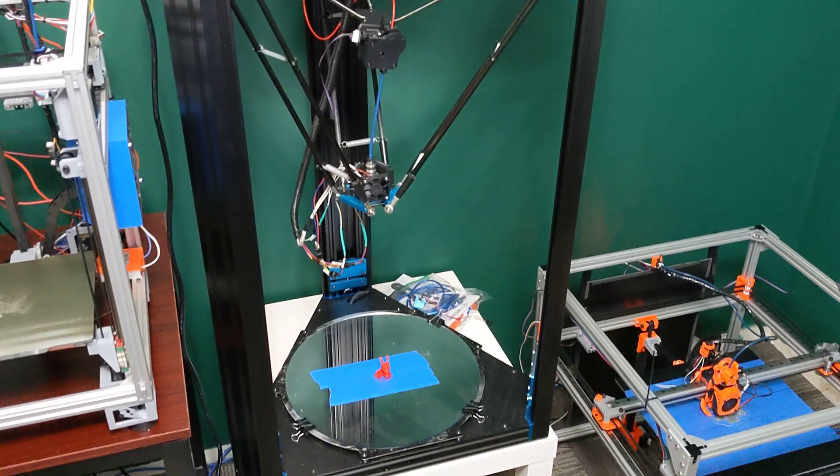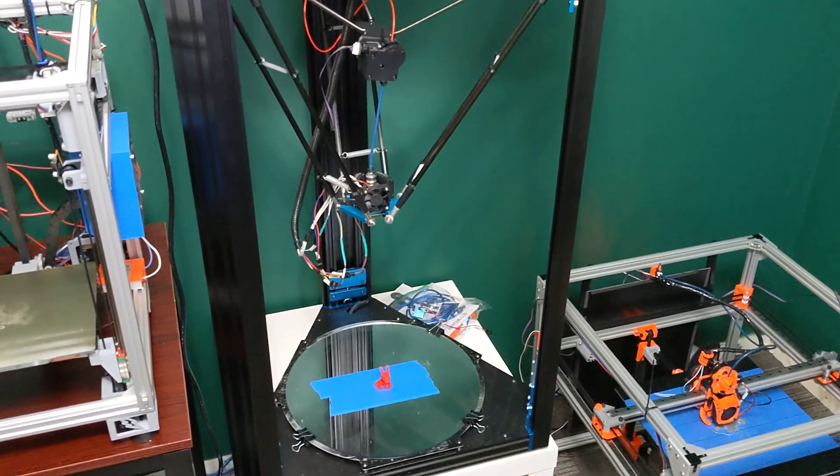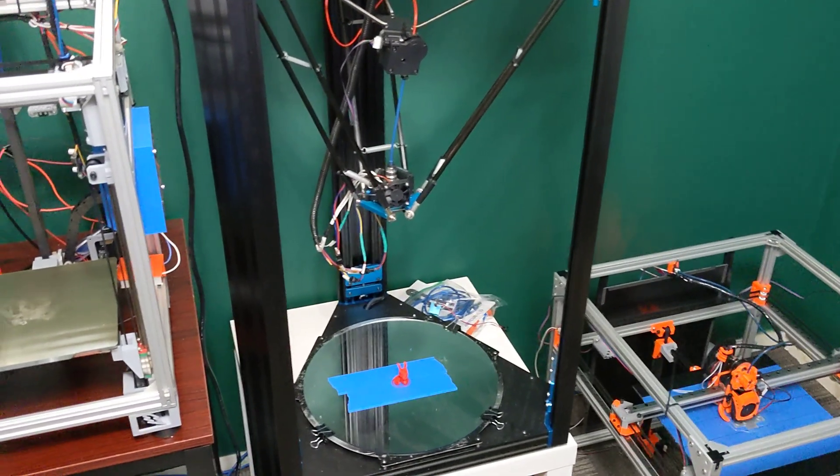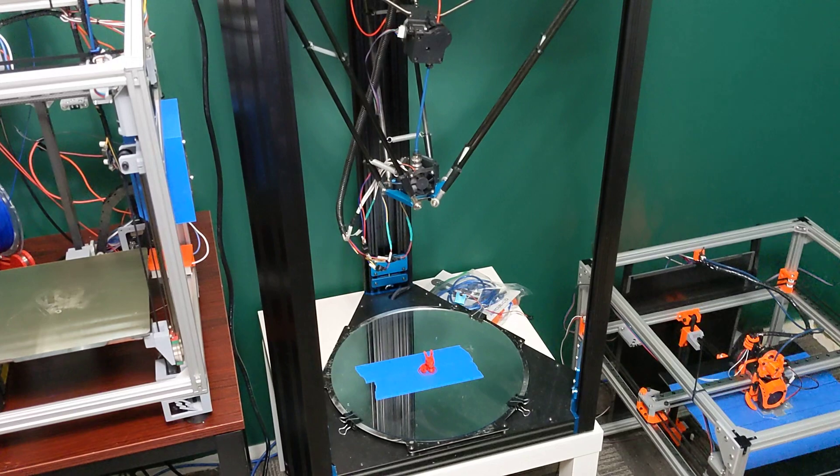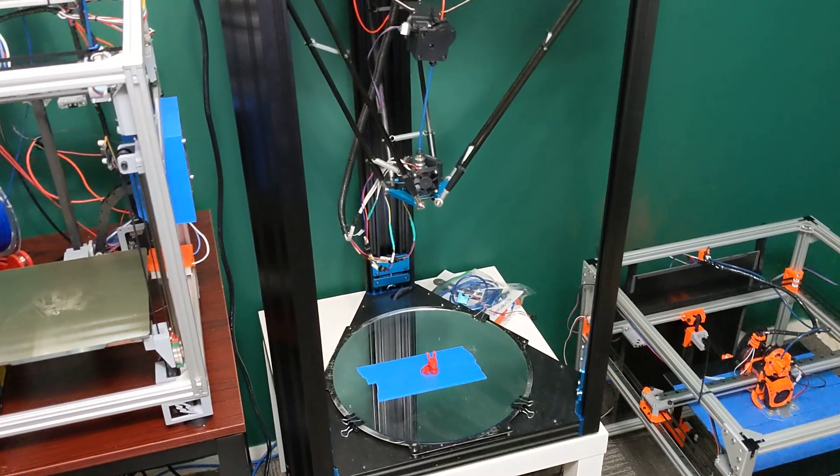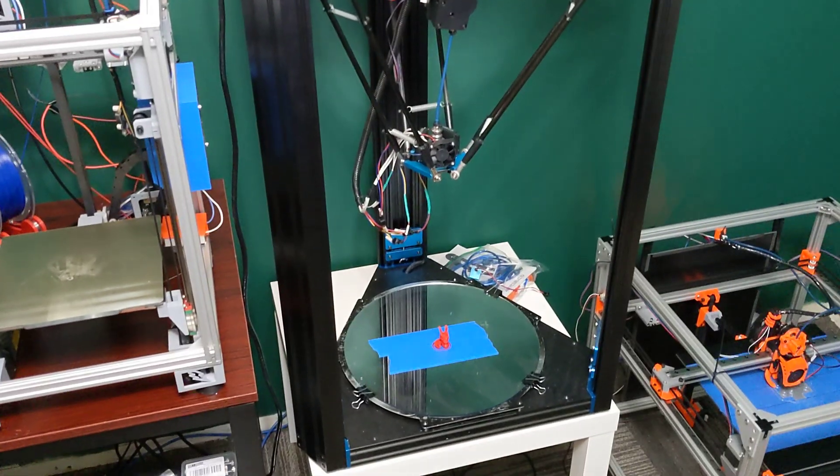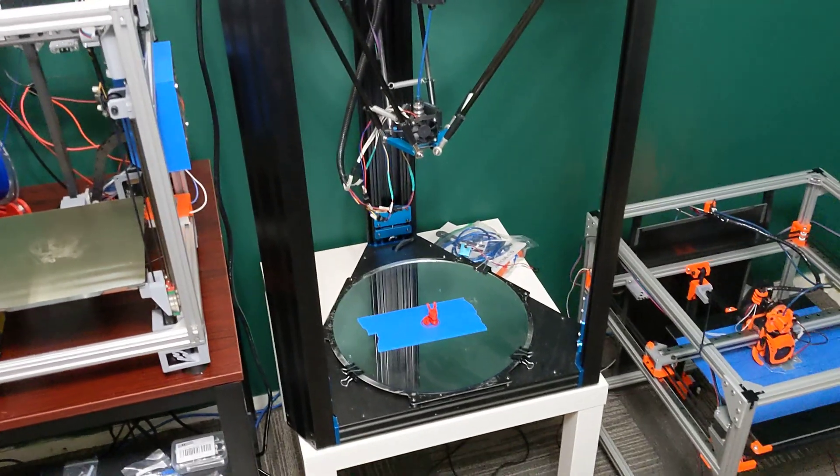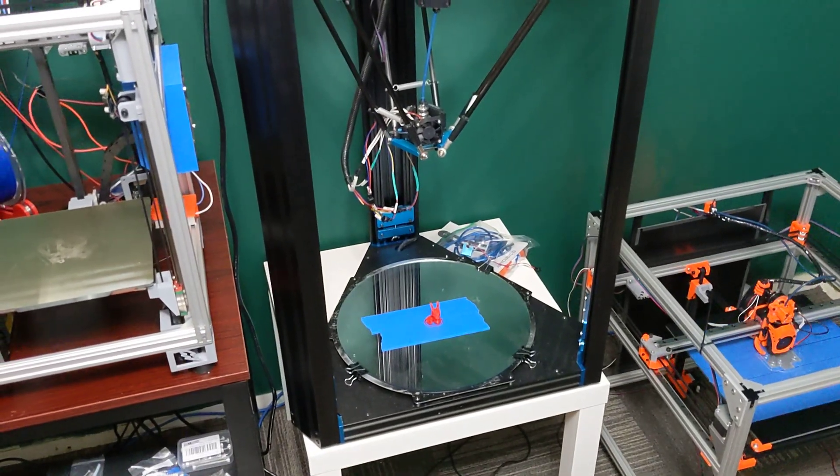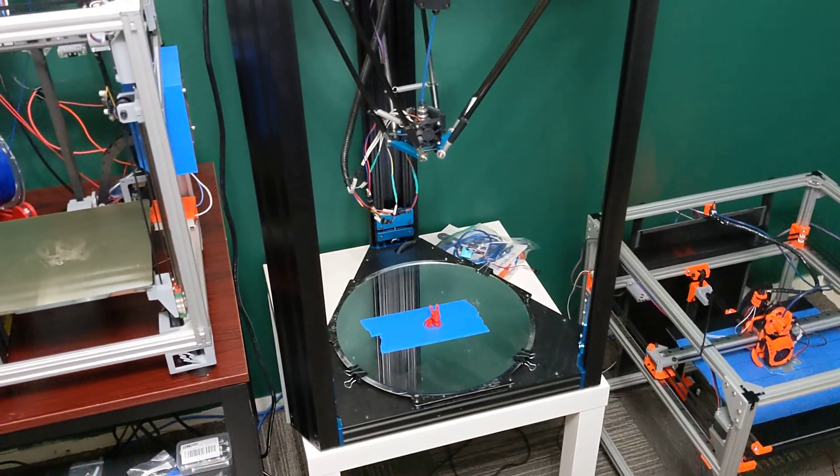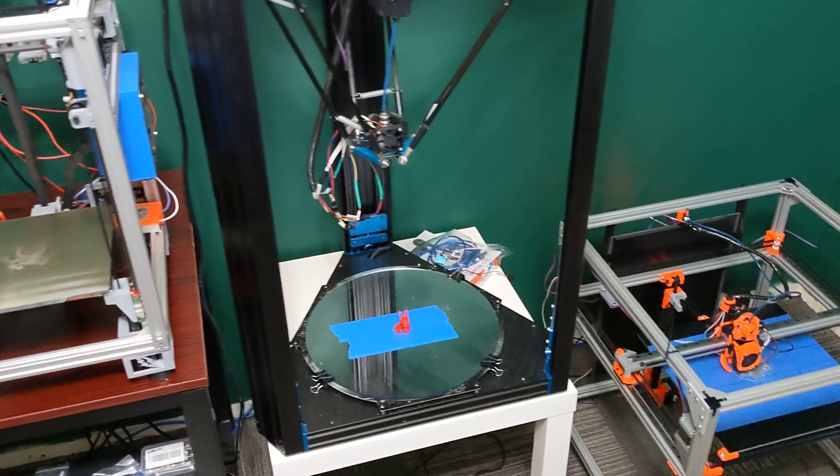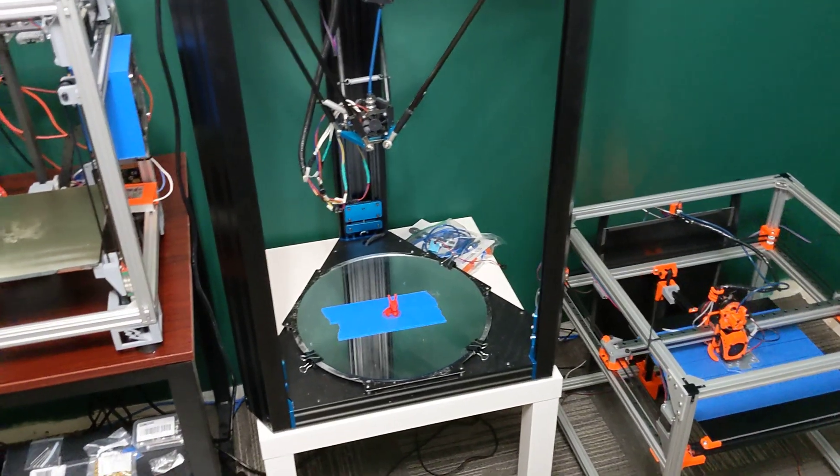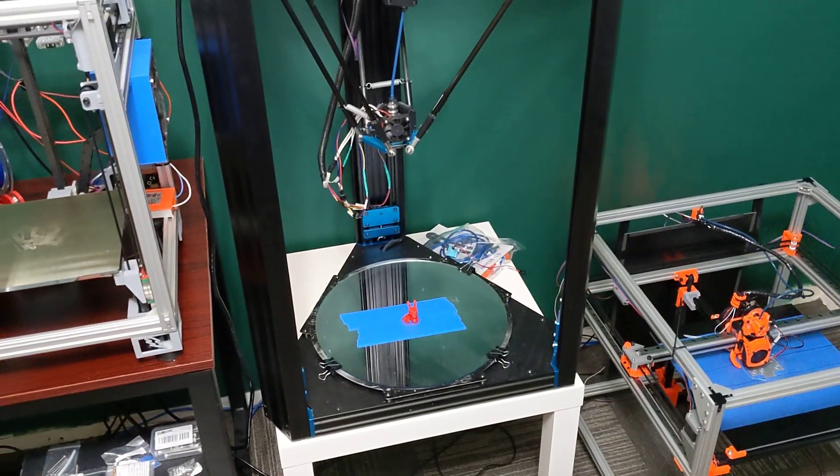Hey everyone, welcome back to my channel here, and welcome to my Anycubic Predator. I'm going to be doing a video series on this printer with putting Klipper on it, doing a couple upgrades to the effector, and a couple other things.